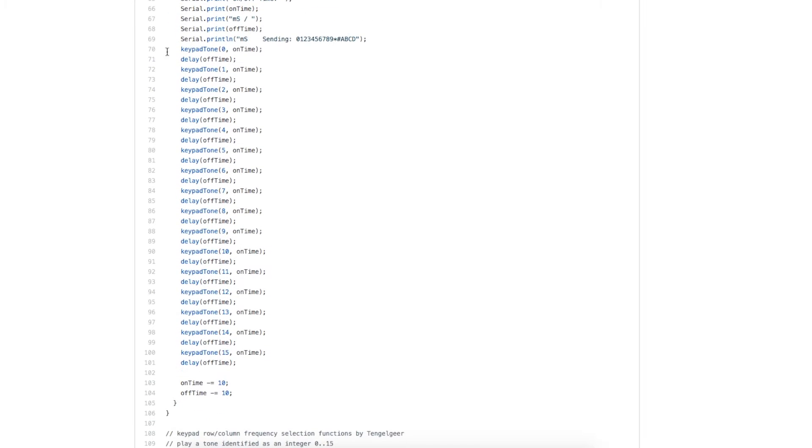Brute force, I'm just going and generating each key at that on time. Then I'm waiting in silence for the off time until I've generated all the keys.